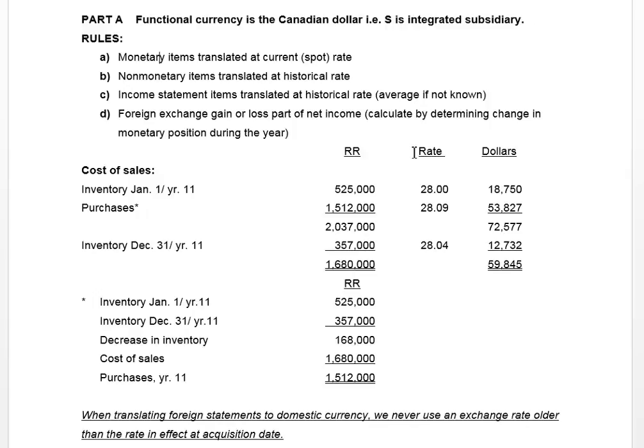You might wonder how we calculate that foreign exchange gain or loss. Whenever you calculate gains or losses you're looking at what's changed to create that gain or loss. Just like in intro courses when selling fixed assets — you compare the carrying value to the cash received and the difference is the gain or loss. Similarly here, we look at some opening position and some closing position to determine whether there's an exchange gain or loss.